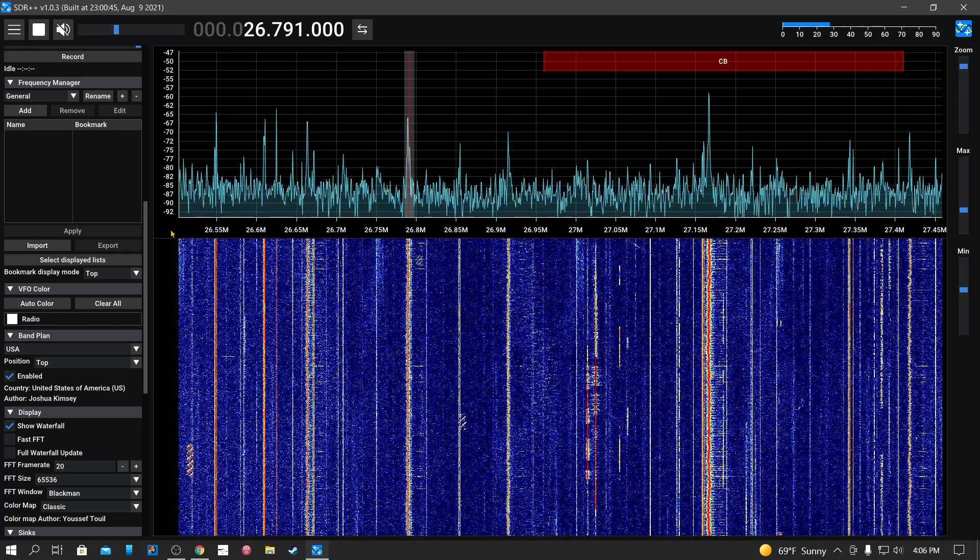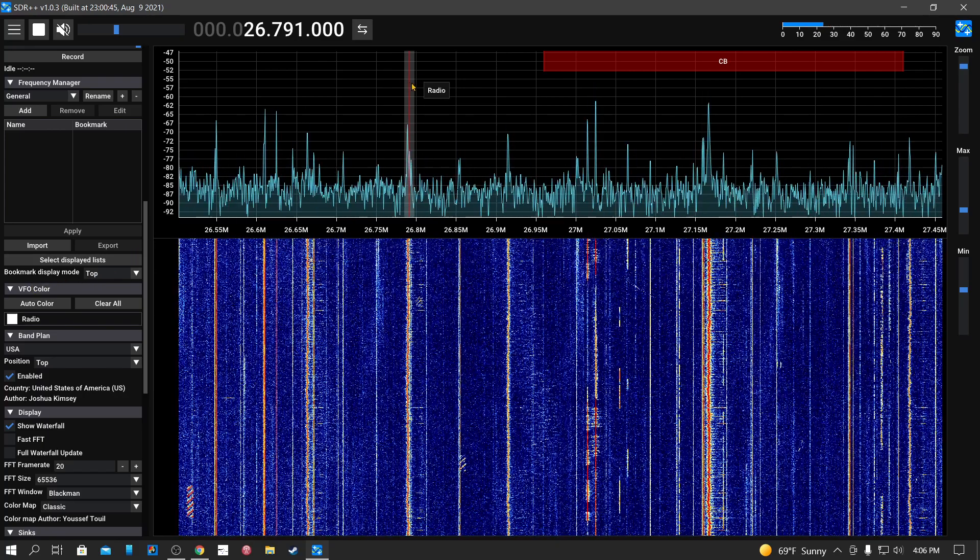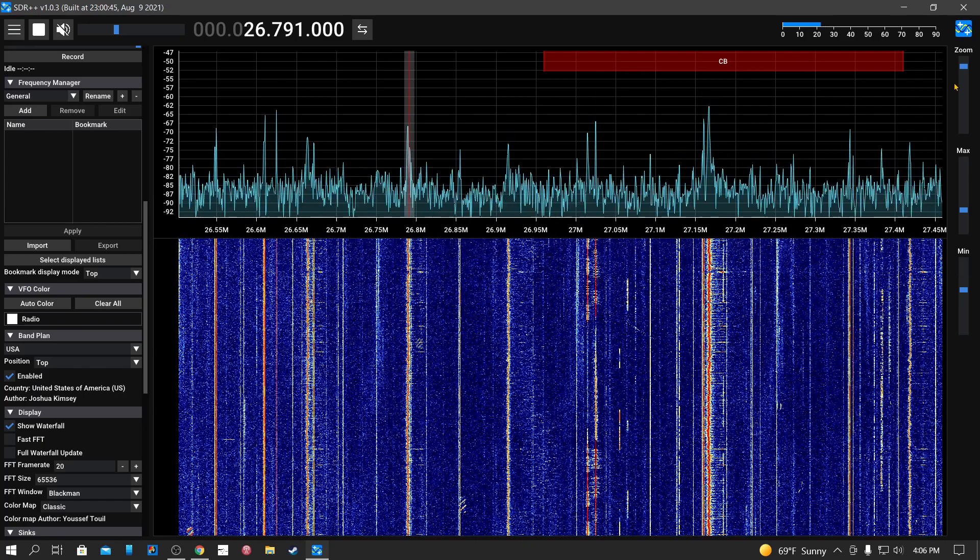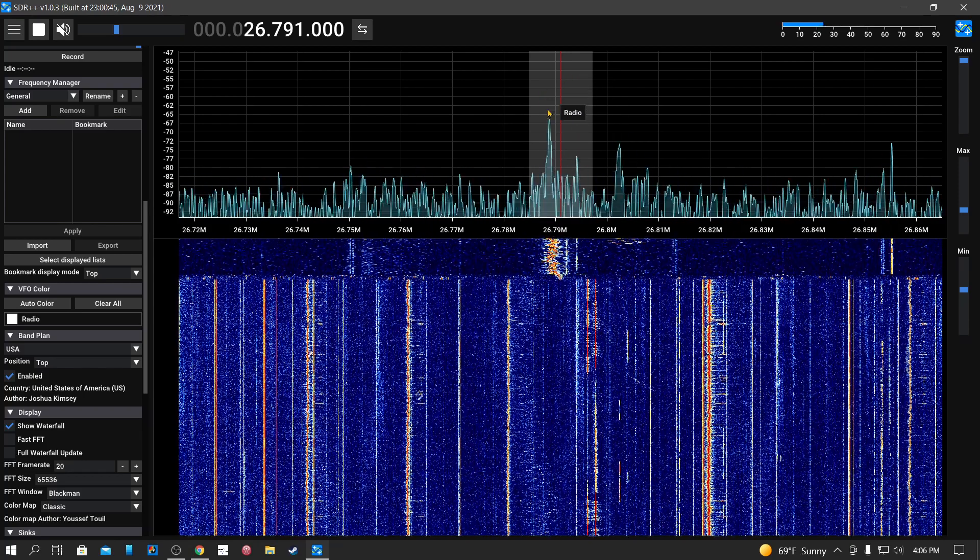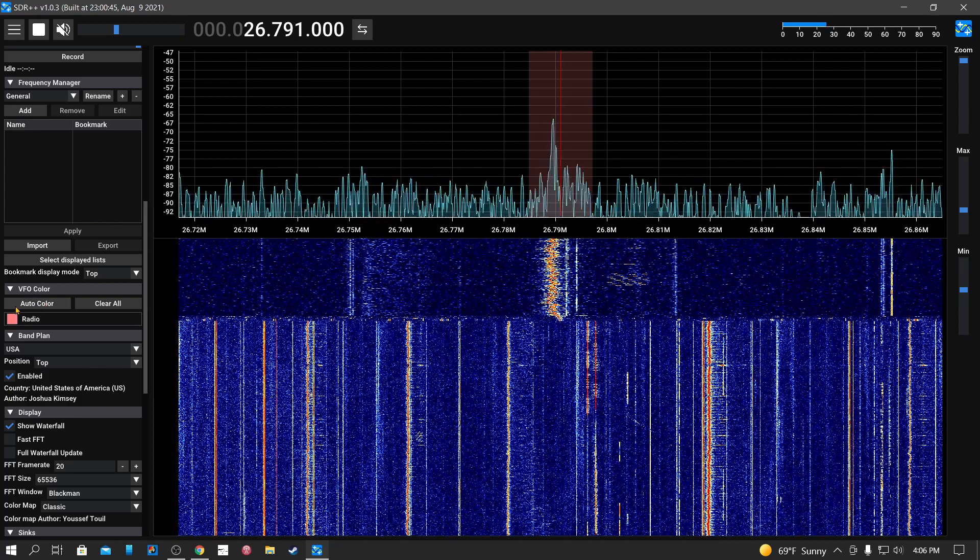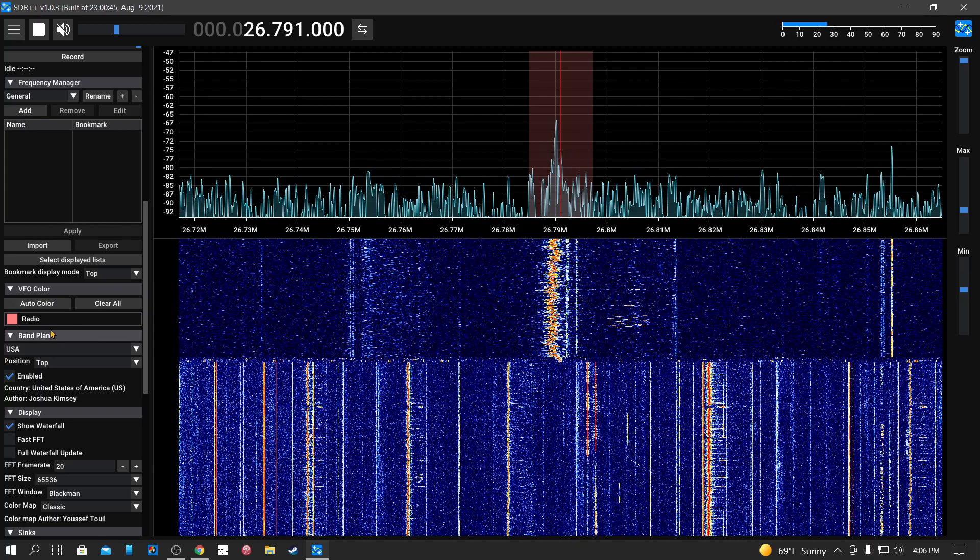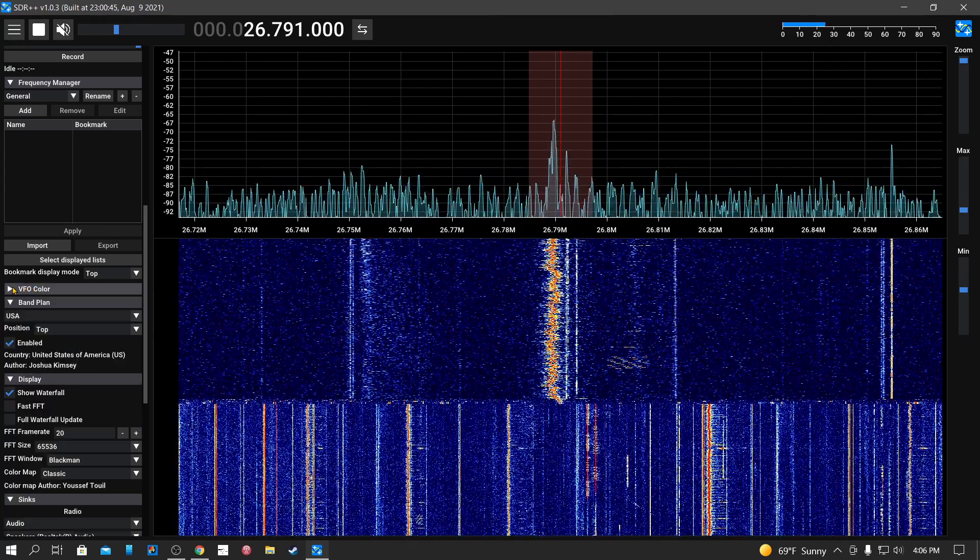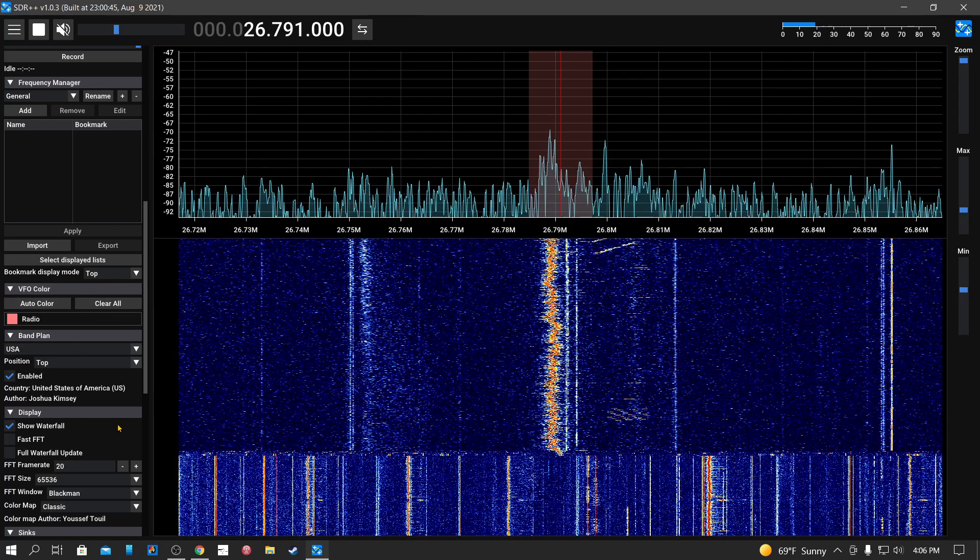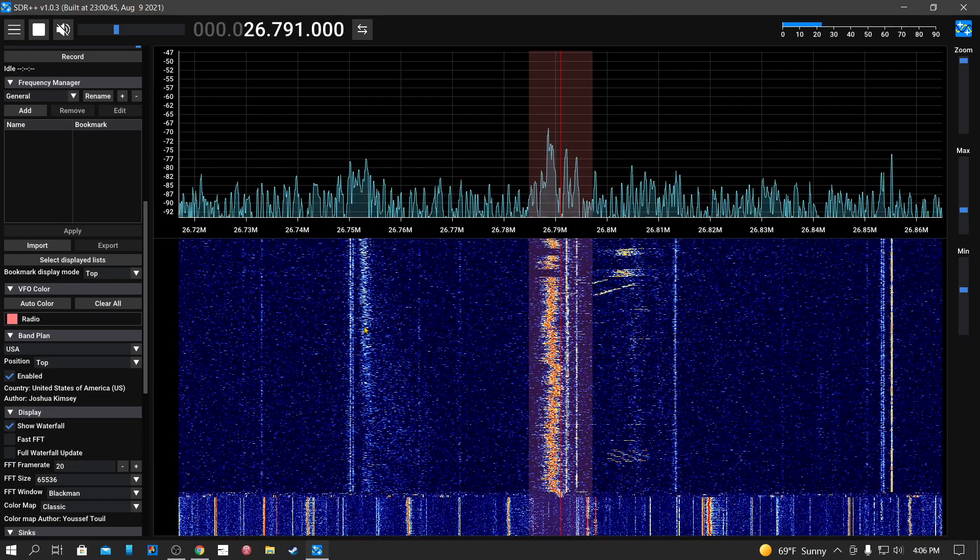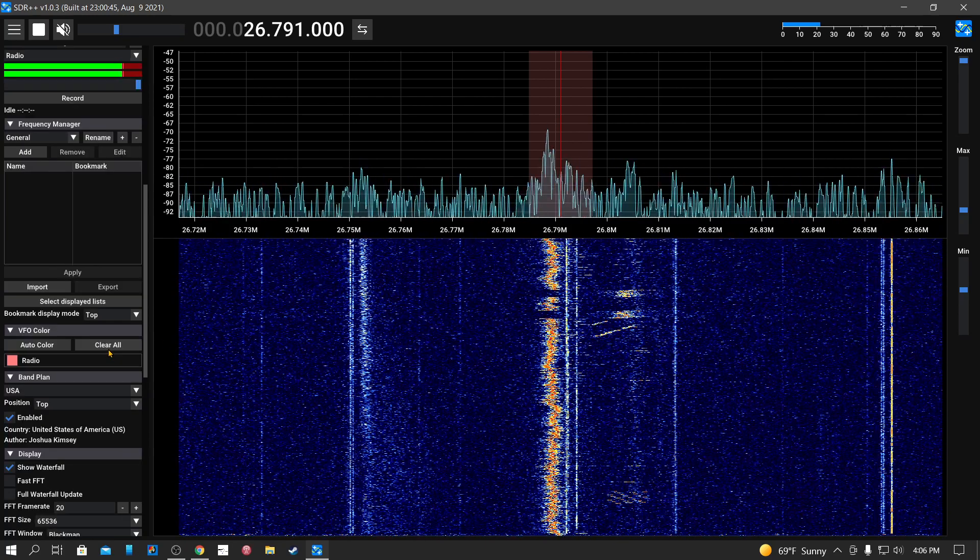You can change the color of the VFO. Let me show you that real quick. I don't want auto color. Oh, right here. No. All right, there you can change it, but I don't know how.